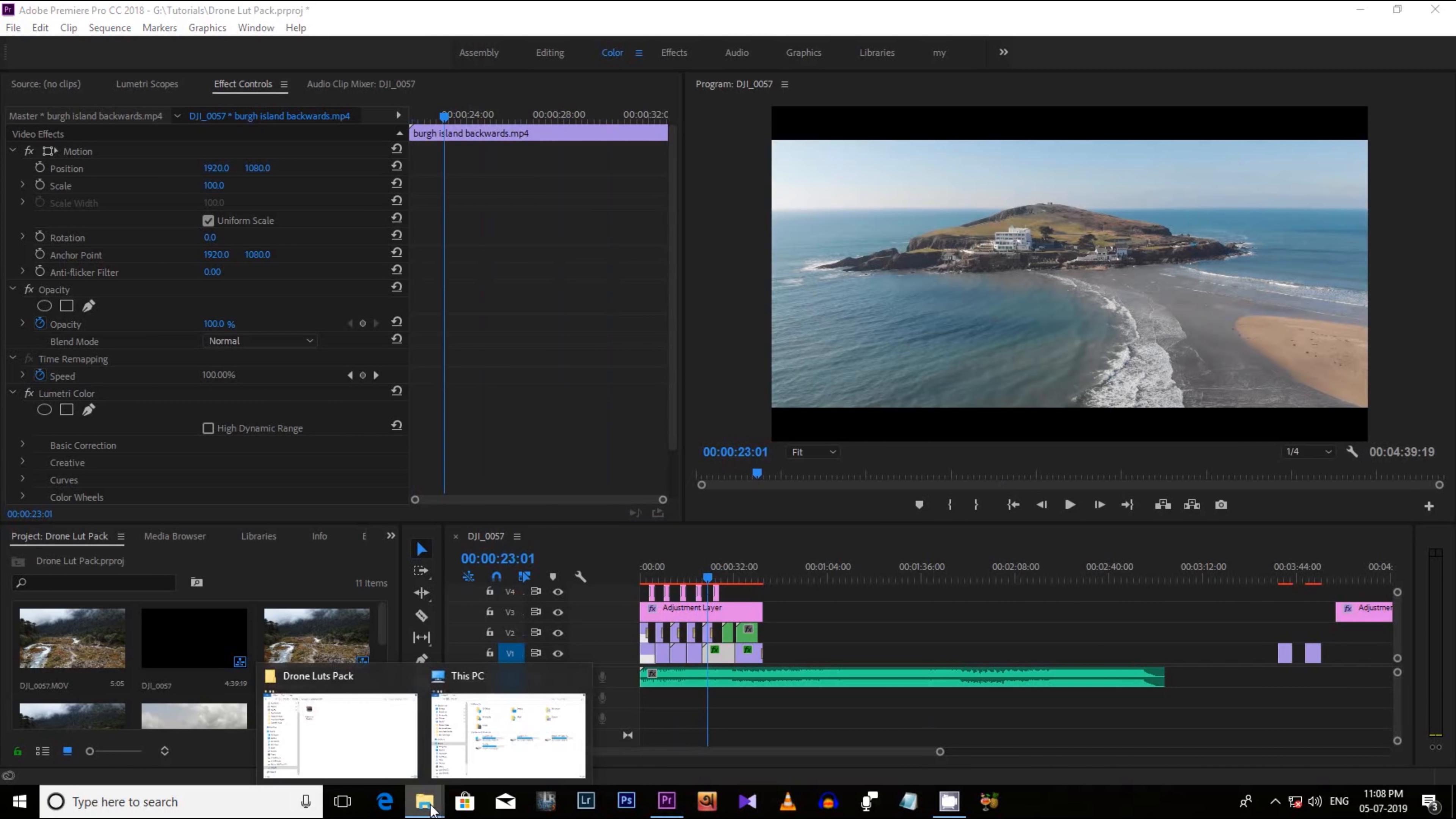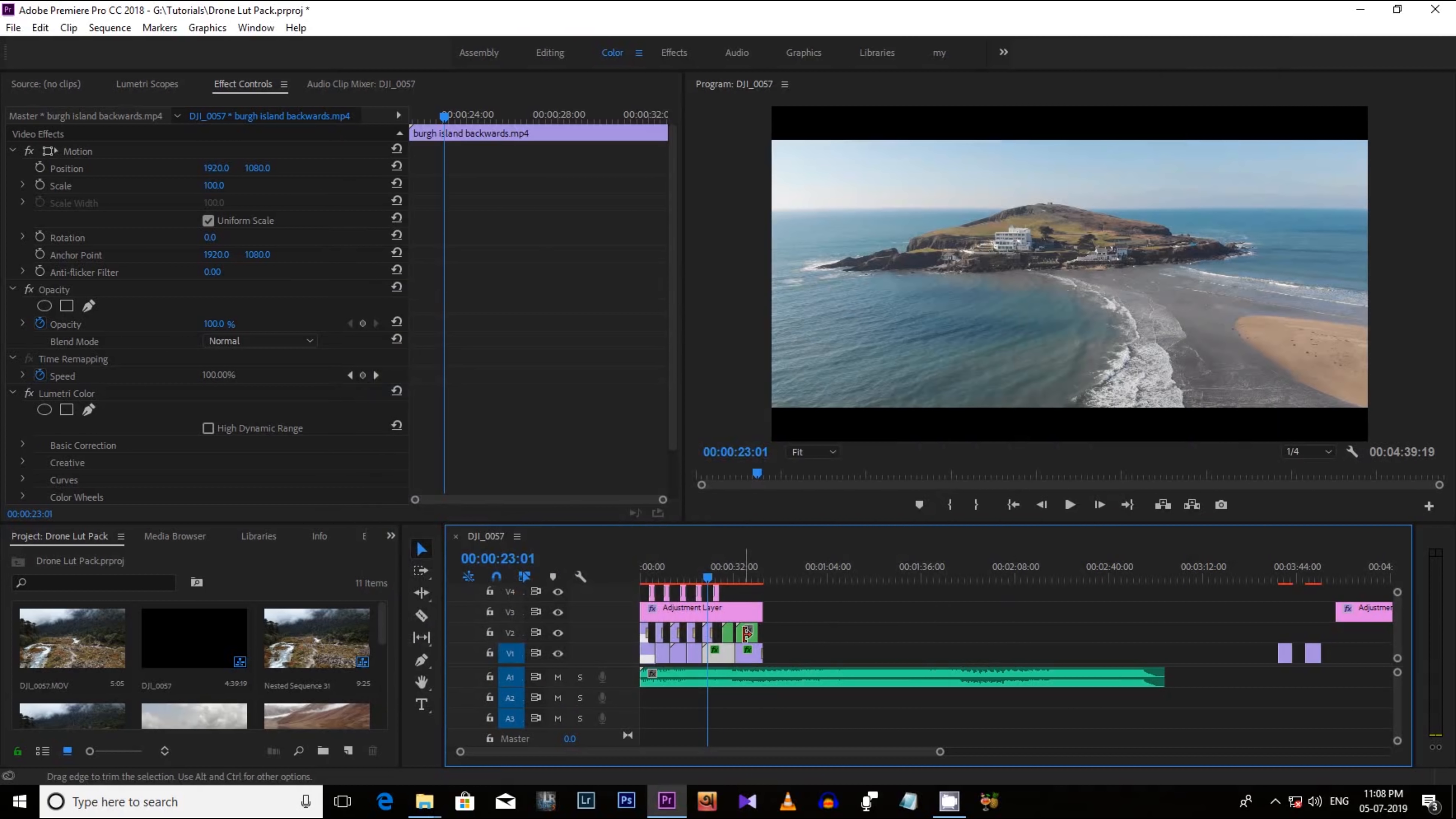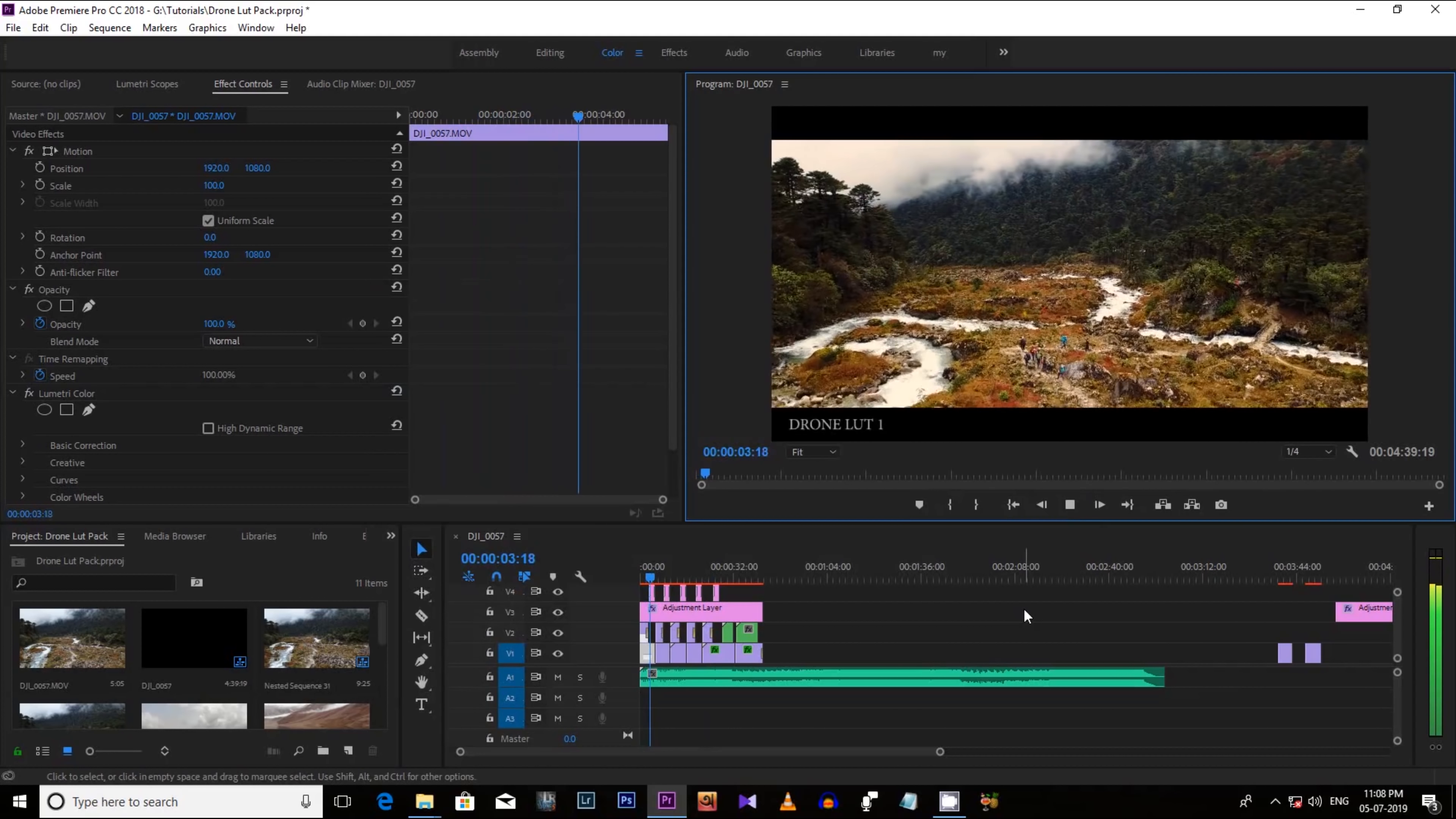So today I am giving away 5 epic color grade alerts for your drone footage. But make sure you like this video and subscribe to my channel to get more videos like this. Ok so you are getting it free.